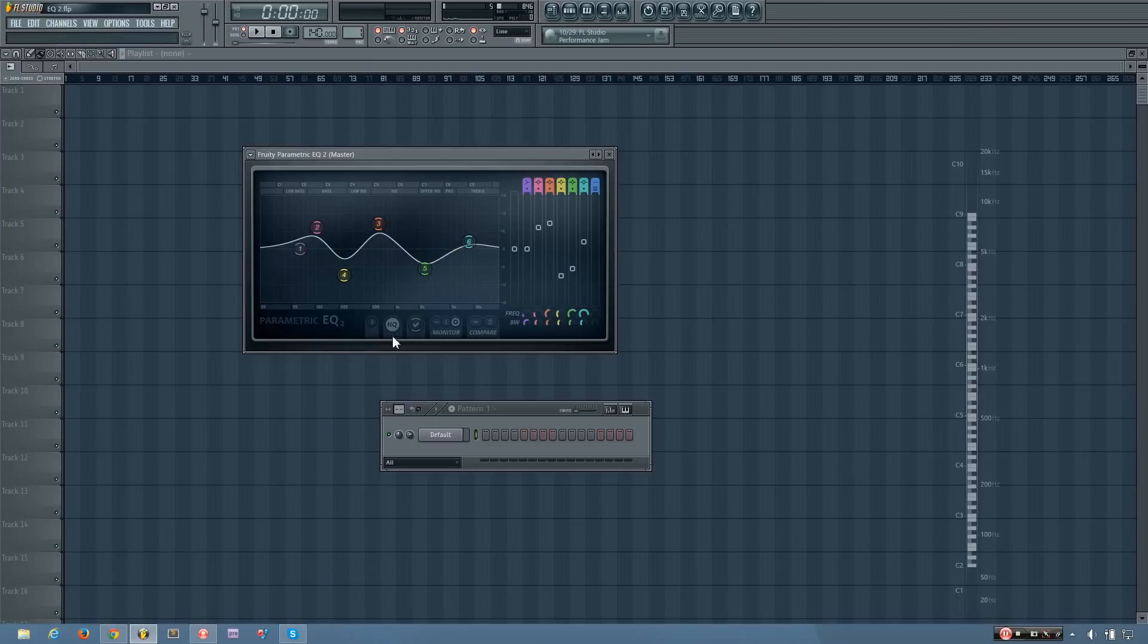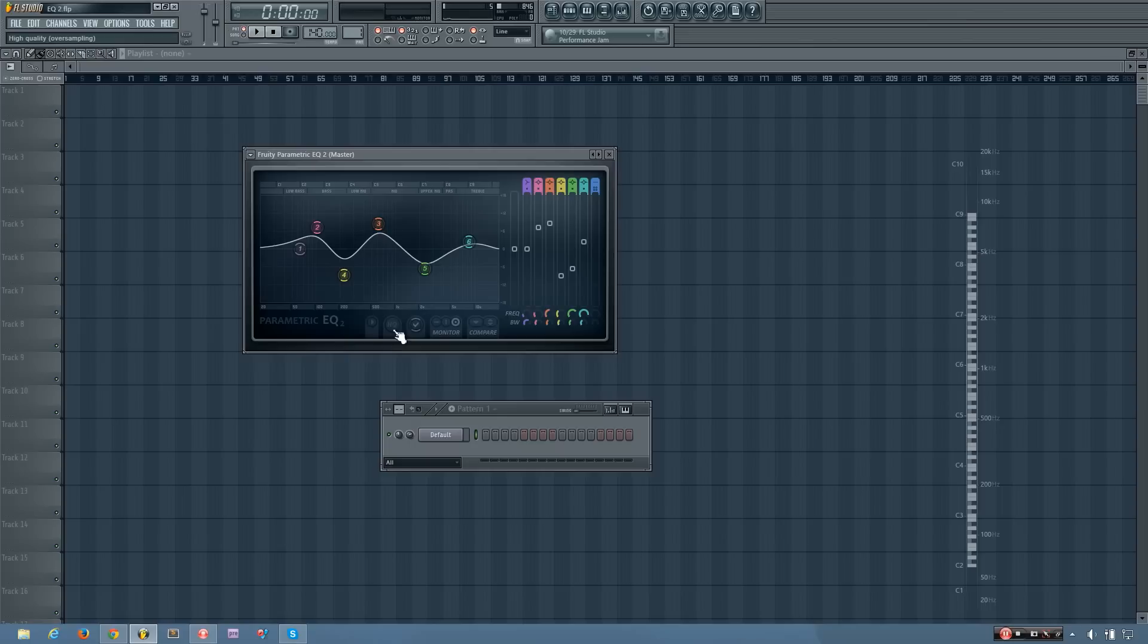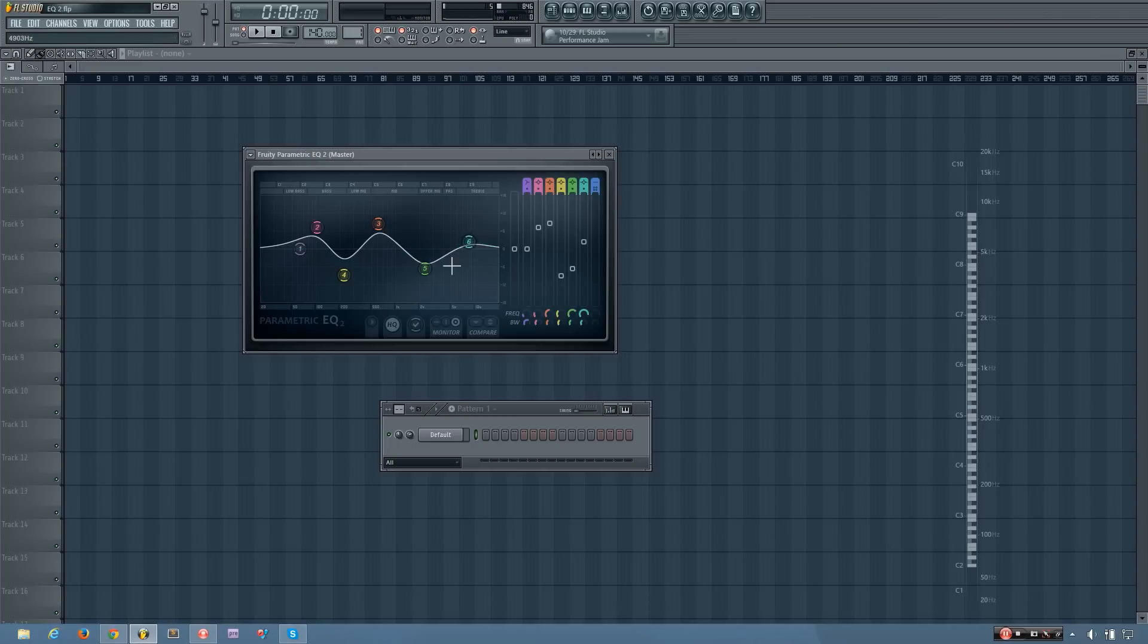Now the HQ button toggles whether or not the output is high quality. And what that means is whether or not it's oversampling. So if you turn it off, you will have the oversampling off and you will save CPU. And if you have it on, you'll turn the oversampling on and you'll get a higher quality.